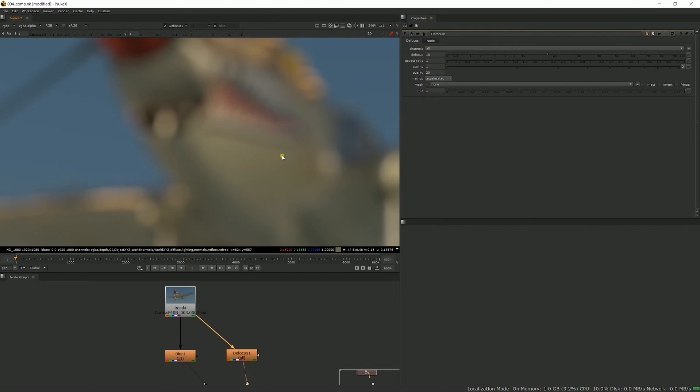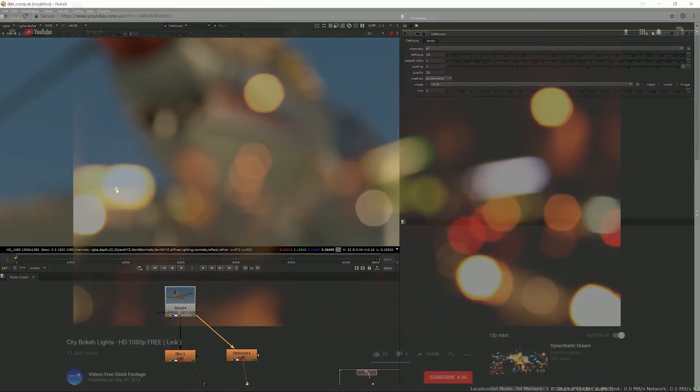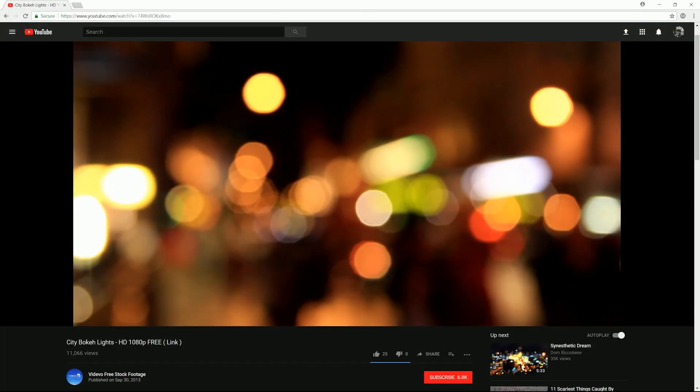And that's what we call bokeh. I'll get into more details about that in my next video about the Z defocus node, but just to give you one example - this is what you would see in out of focus footage of a city at night, where each light source becomes a big blurry circle.